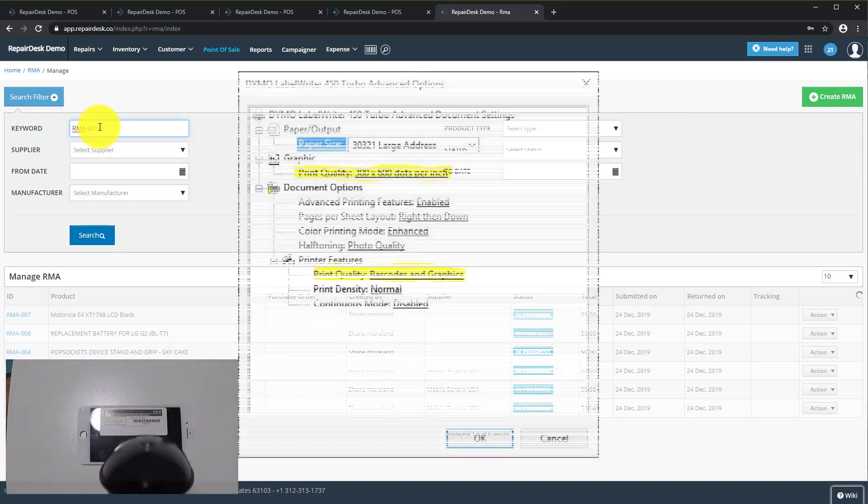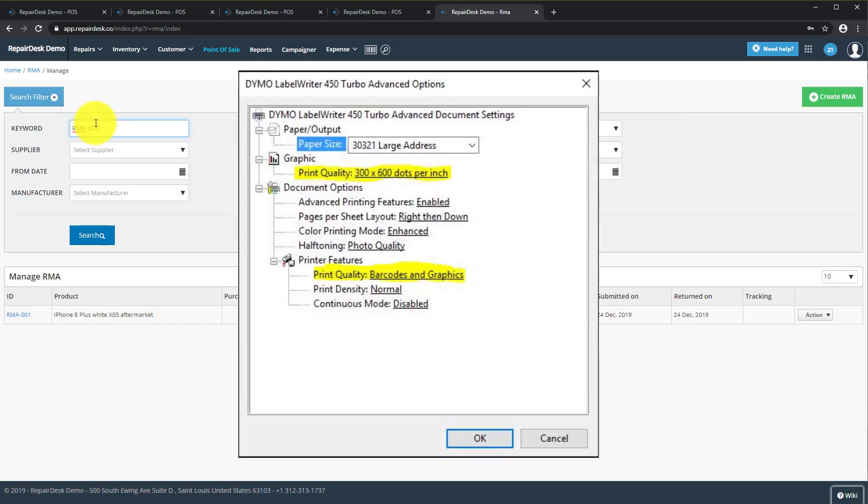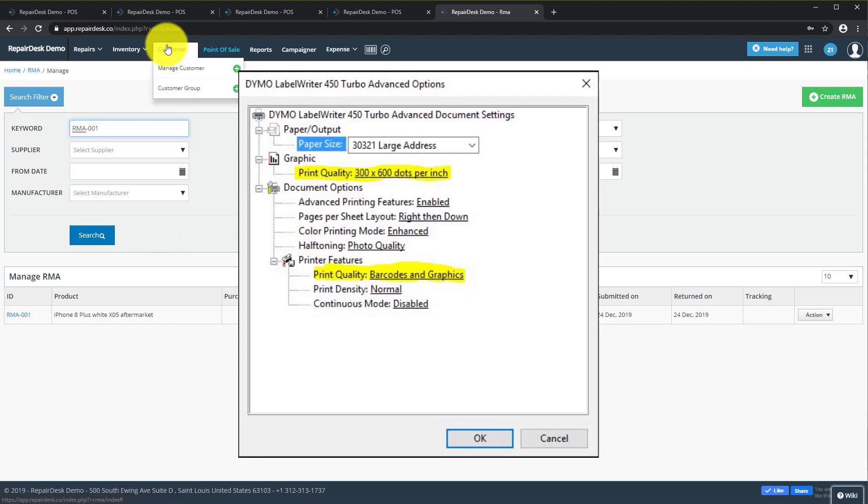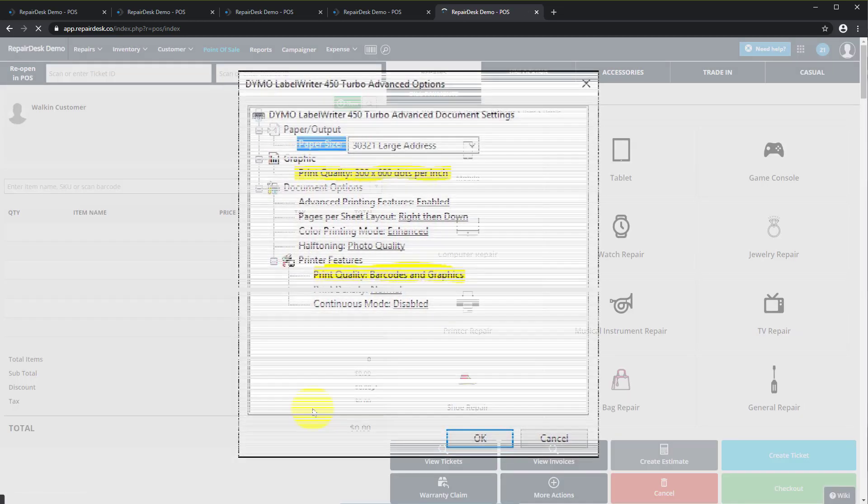Please take note, if your RMA label is not scanning, please go to the Dymo Label Writer 450 Advanced Settings and change the print quality to 300x600 dots per inch and under Features, change the print quality to barcodes and graphics.